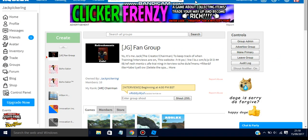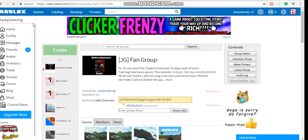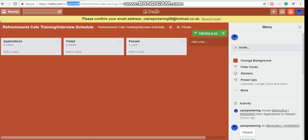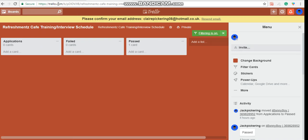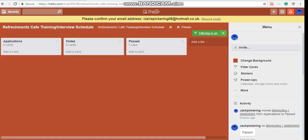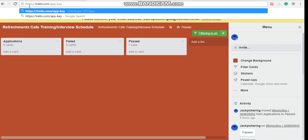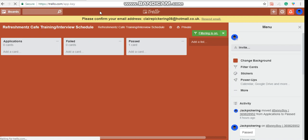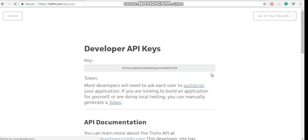You're going to want to go back to your Trello and now you got to make it so there's application to it, failed and passed, by clicking add list. So applications. Now you're going to want to type in https://trello.com/app-key. Press enter.